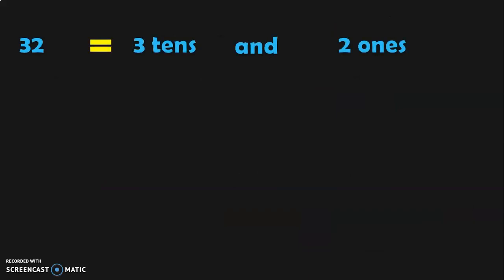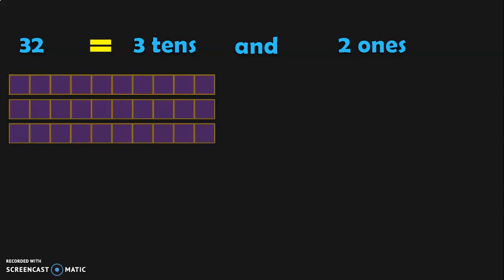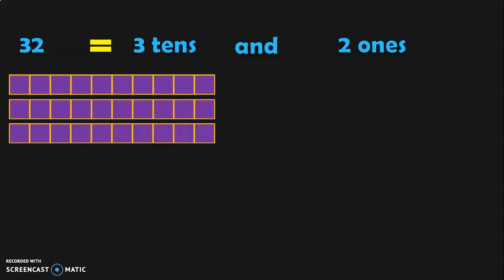Thirty-two can be written as three tens and two ones. Now represent this in the form of blocks. Three tens can be represented like this and two ones can be represented like this.